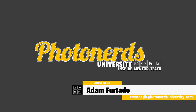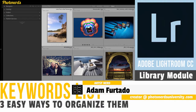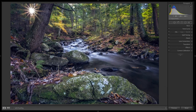Hi, this is Adam with PhotonergeUniversity.com and today I'm going to show you how to flip an image inside of Lightroom. Today we're going to talk a little bit about composition and flipping an image inside of Lightroom. The reason I'm excited to show you this trick is because it took me forever to figure out how to do it.